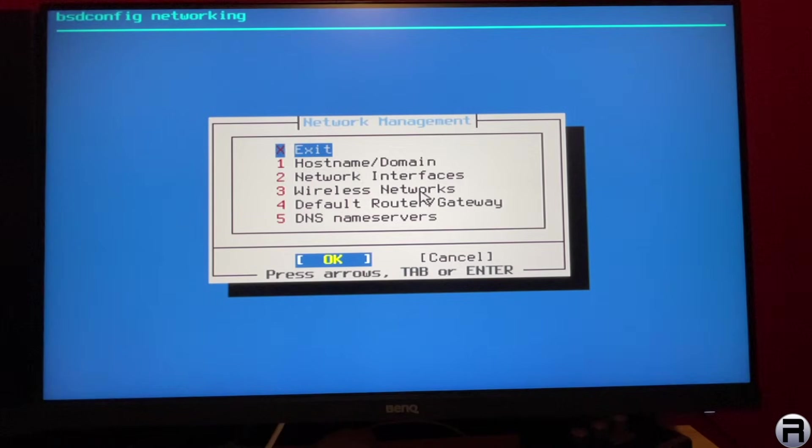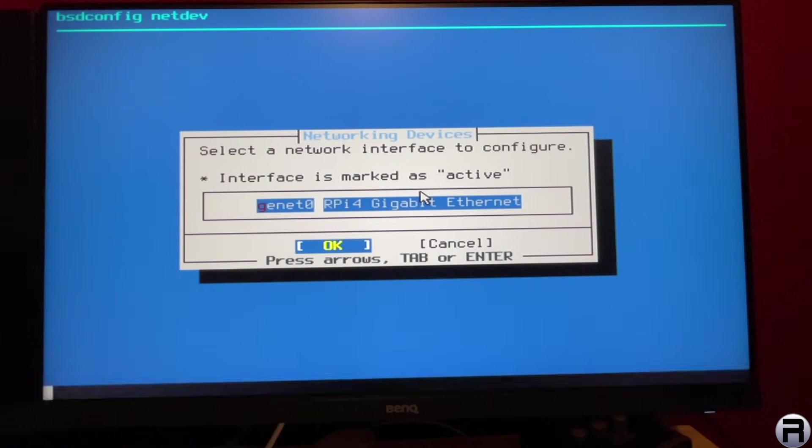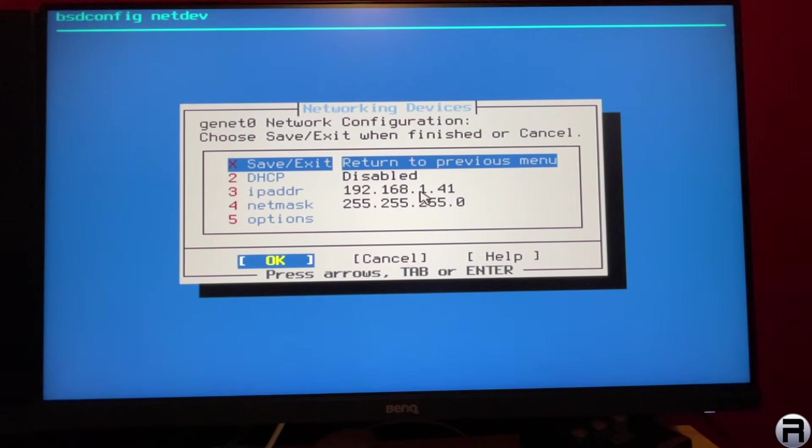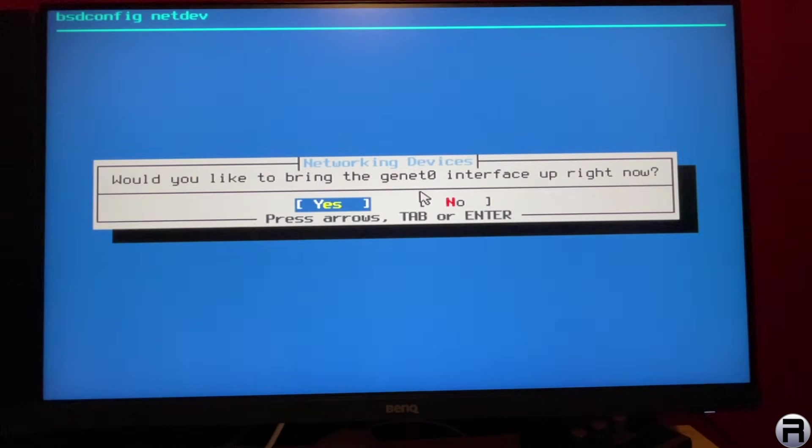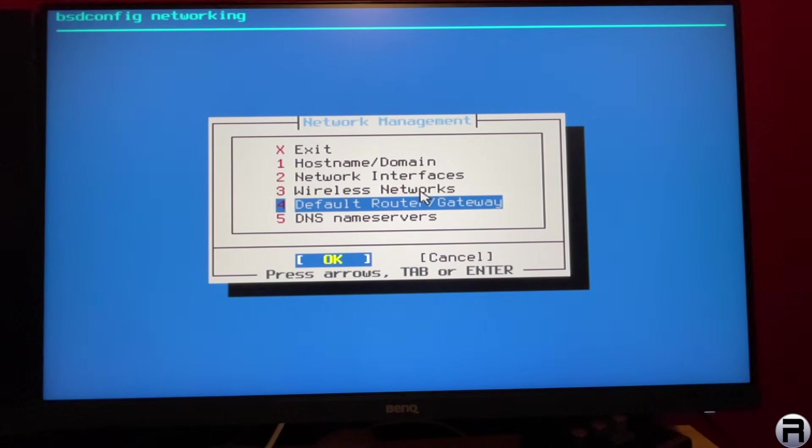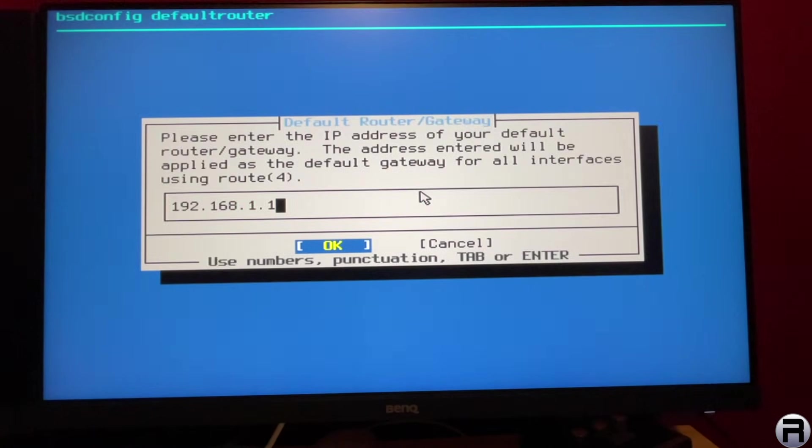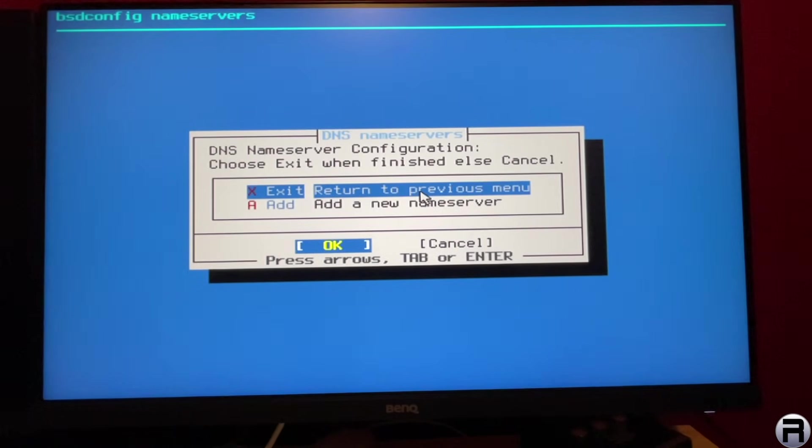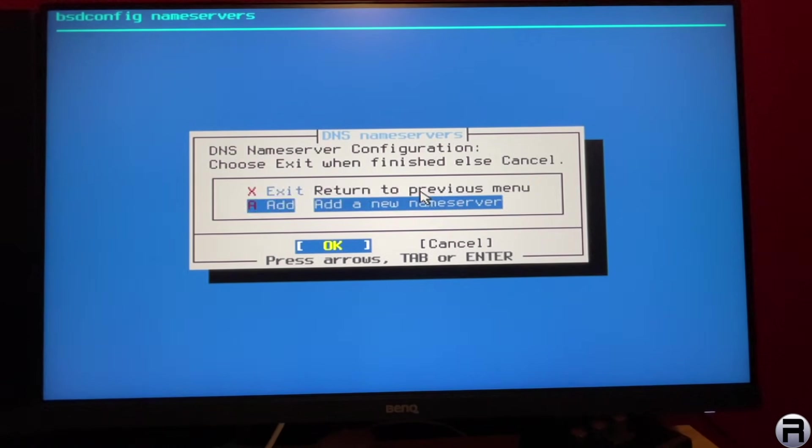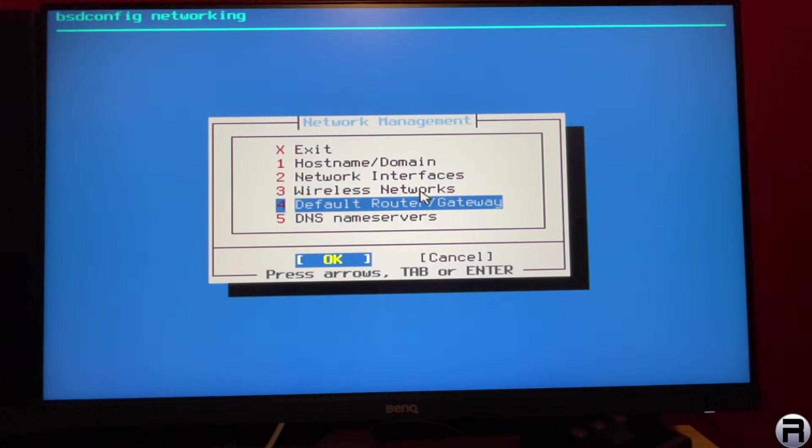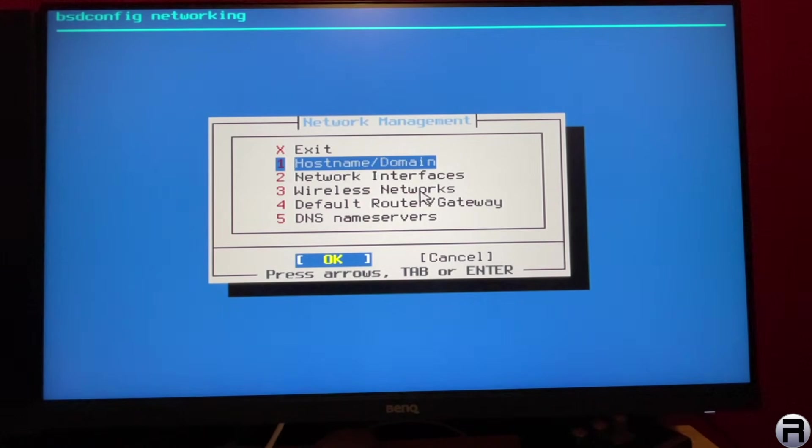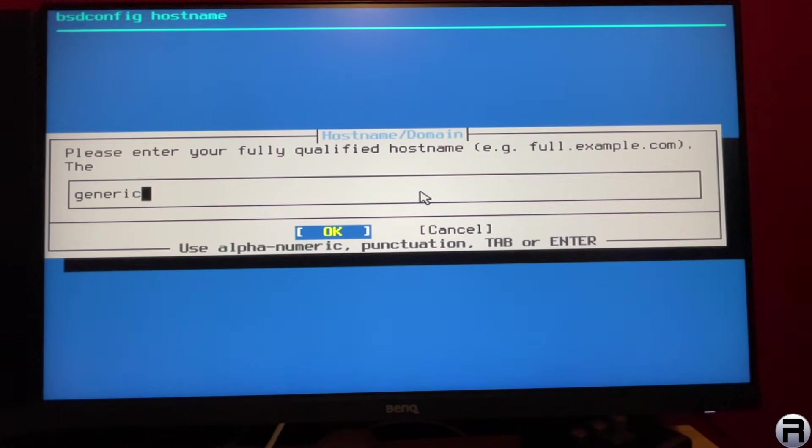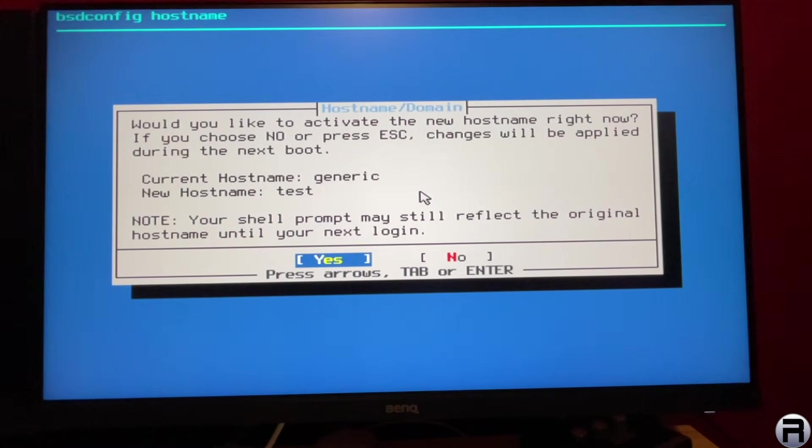So I'm going to plug in the Ethernet cable. You can't see me doing it, but I'm doing it now. And we'll go back to network management, and we should have network interface now. I'm not using G7, that looks fine. Let's check all the various things. I'm going to change the host name to test, just so I don't get confused.